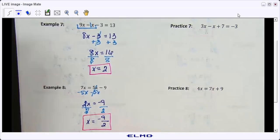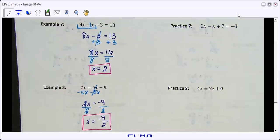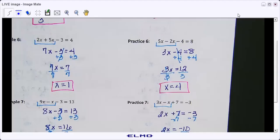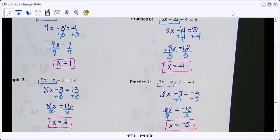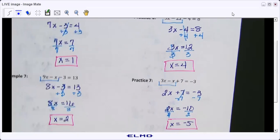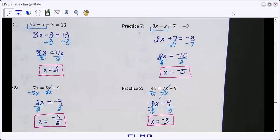Now do the practice problems if you haven't already. I'll pause the video and come back with the answers. Here are the answers for practice six and seven — check those. The answer to practice eight is negative three. Any questions?